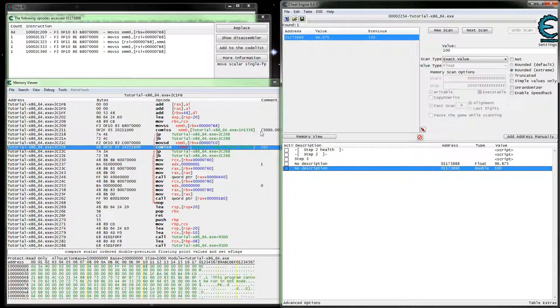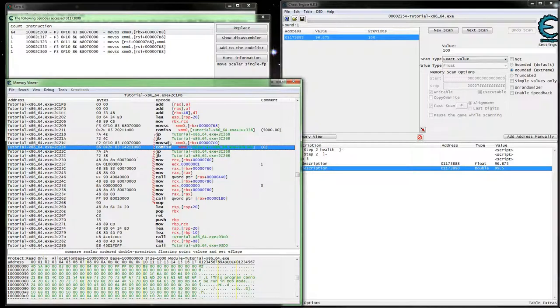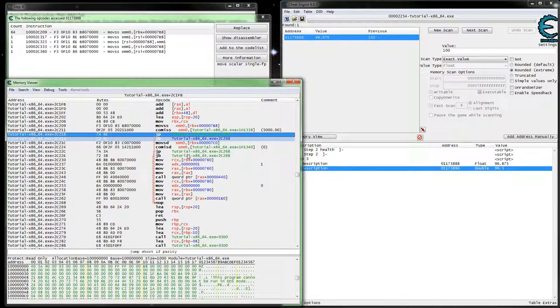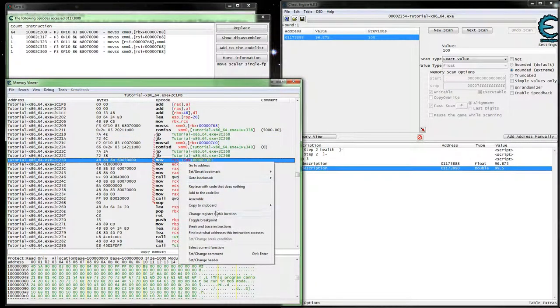Yeah, so there's our ammo value. So basically all we need to do is stop it from jumping on each of these it looks like.